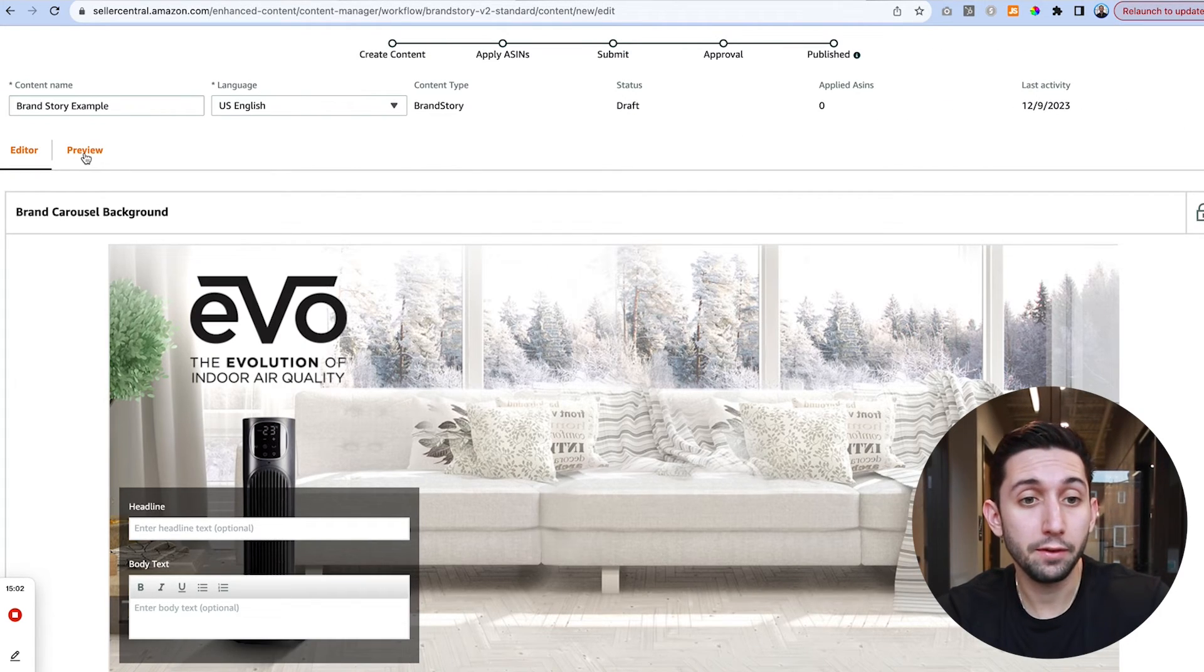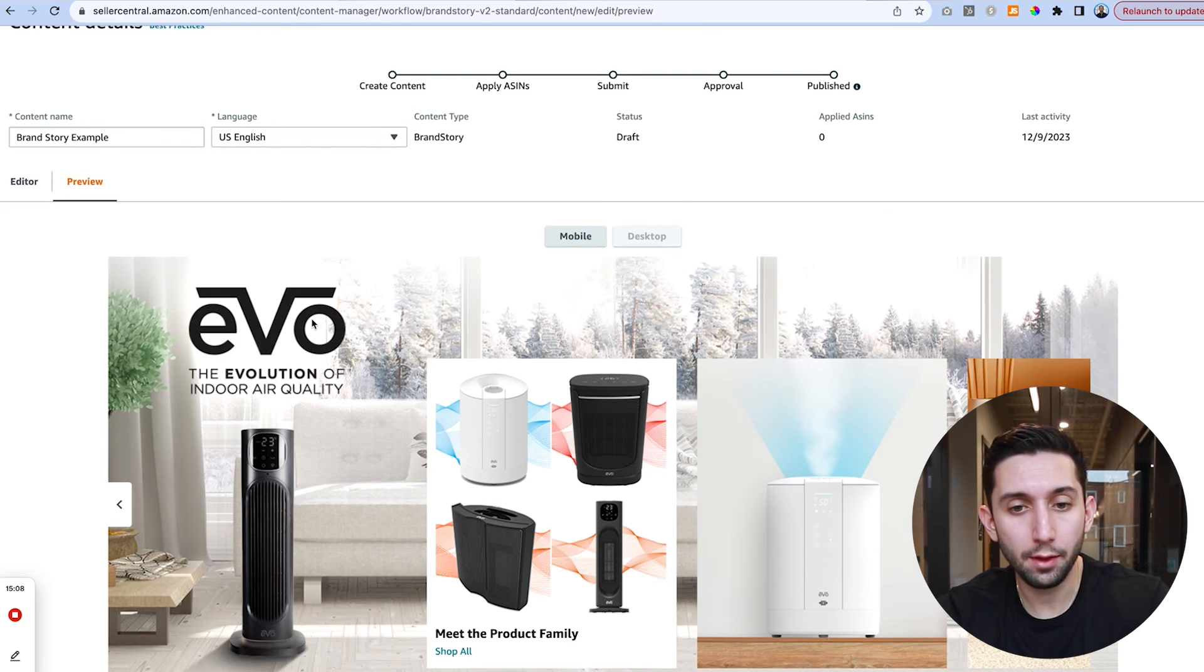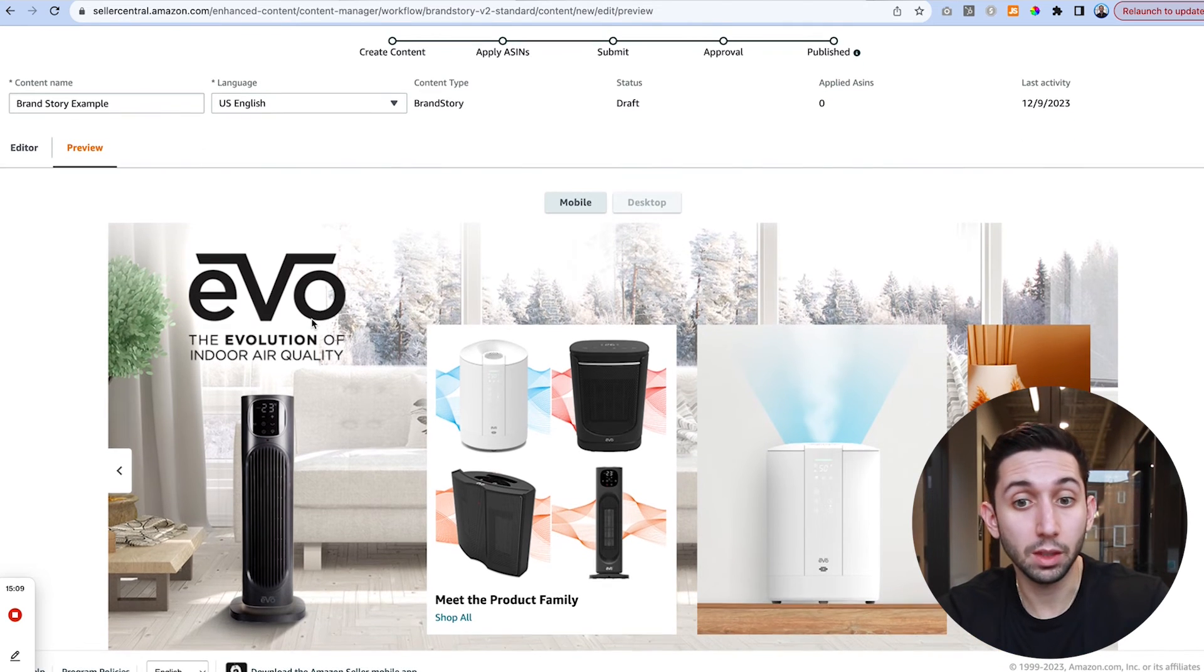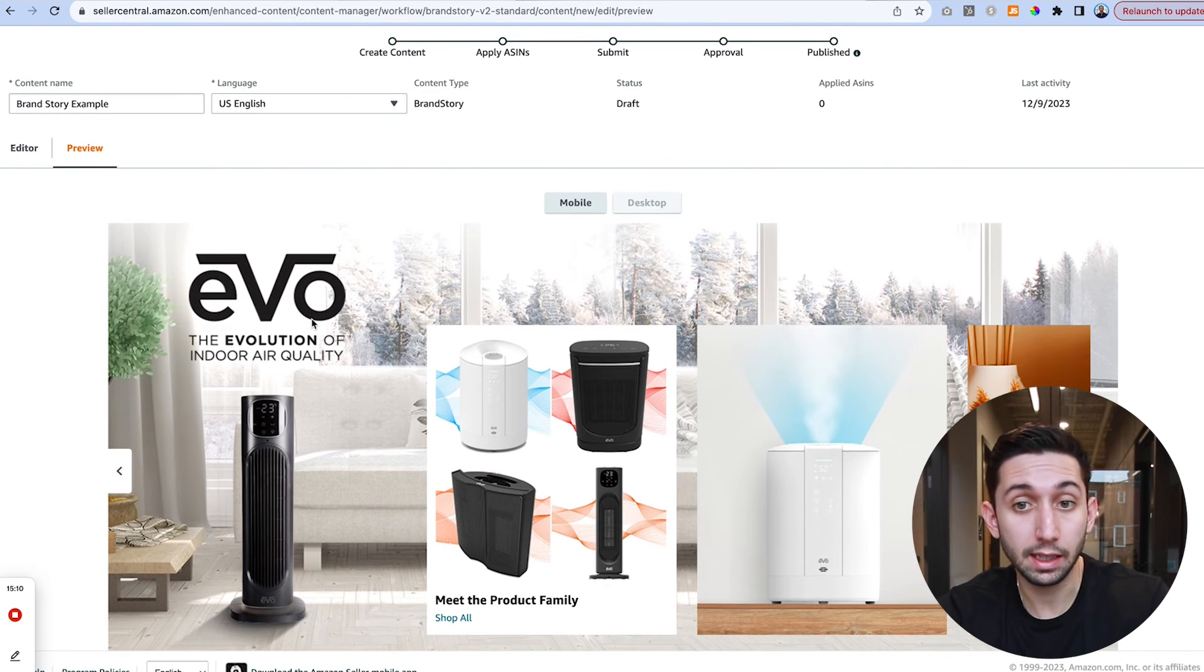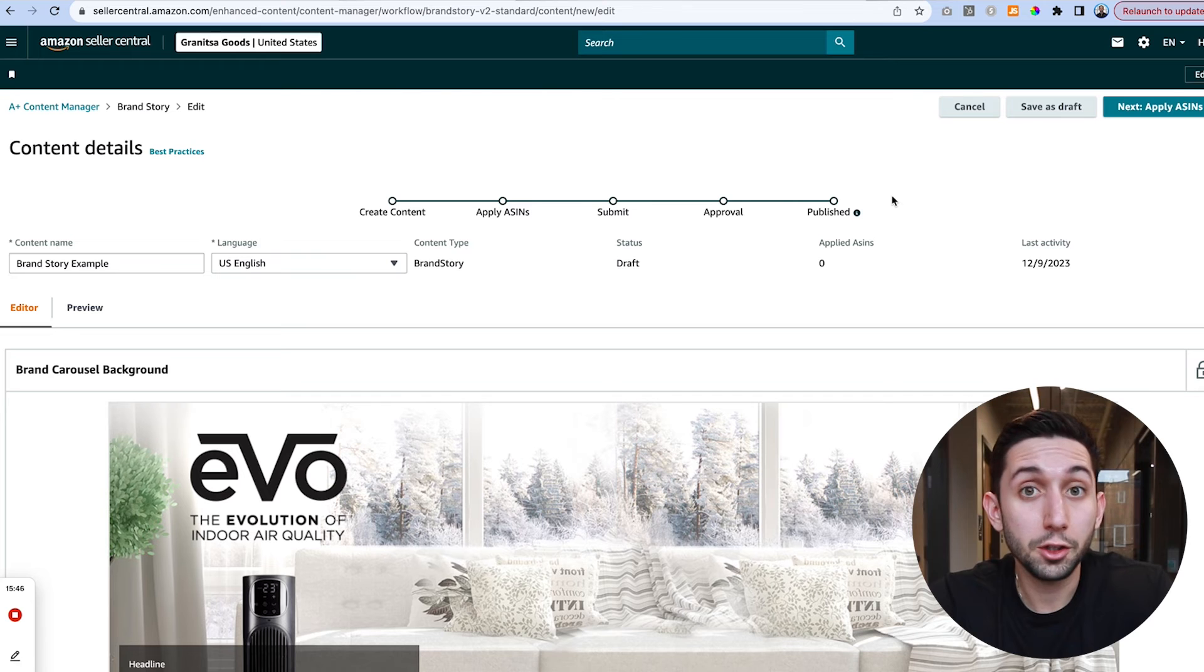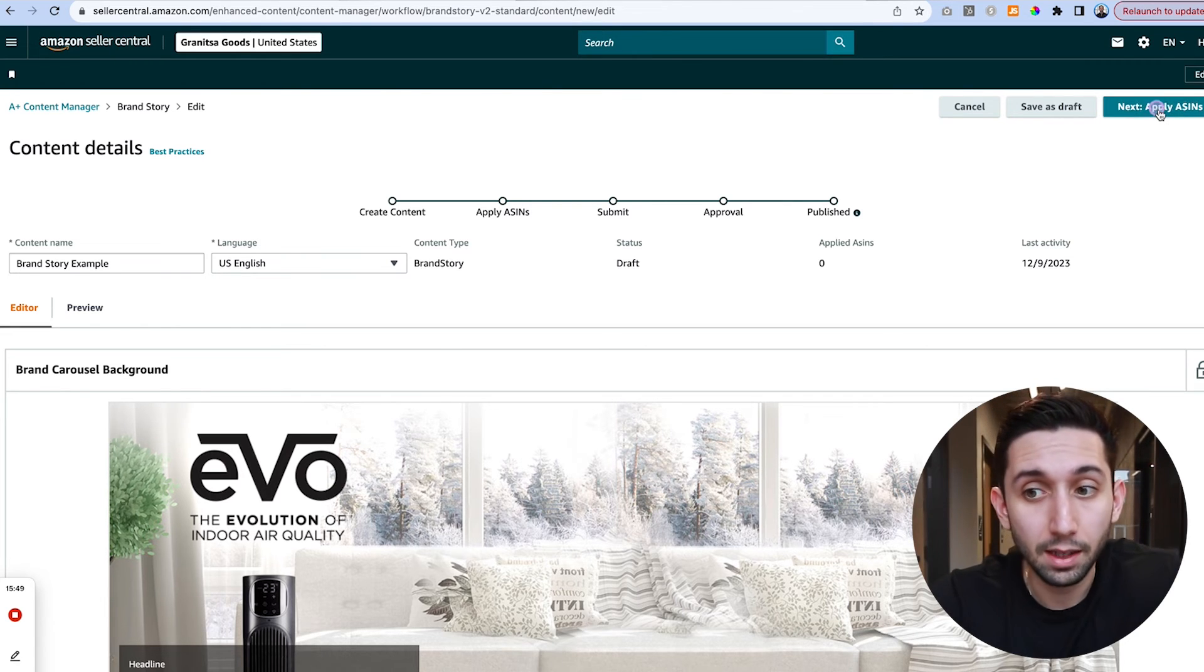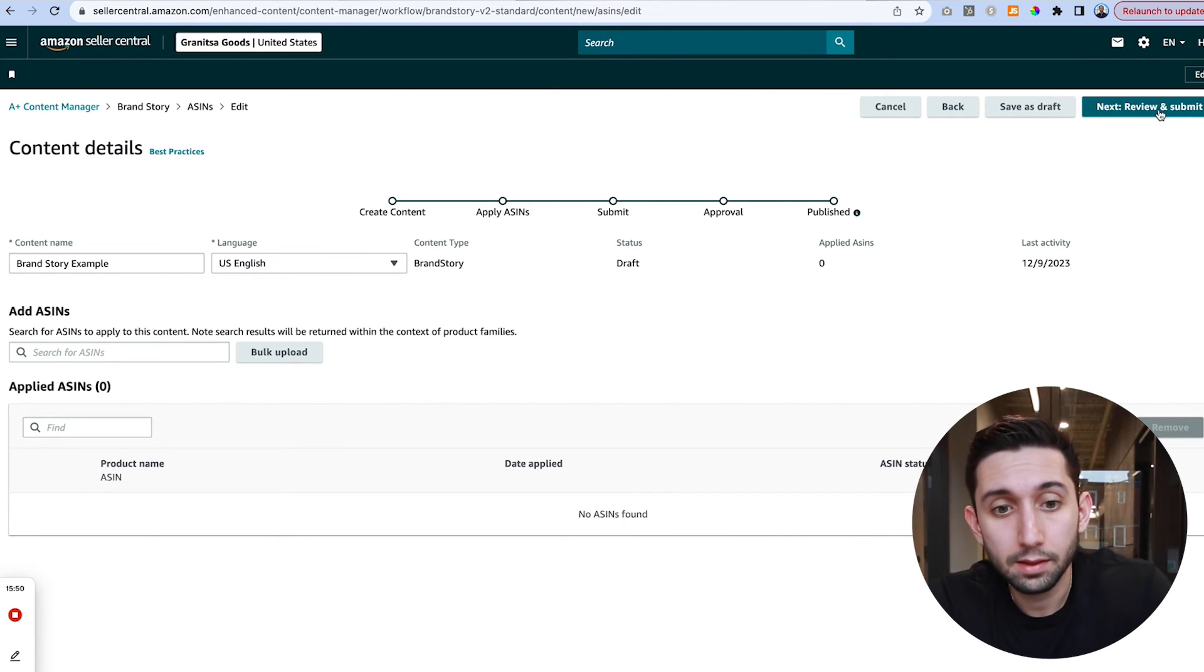After we've uploaded everything we can hit this preview button and you can see now that we have a brand store design and it's basic but it's looking pretty good. Once everything looks good we can click this button in the top right that says next apply ASINs.